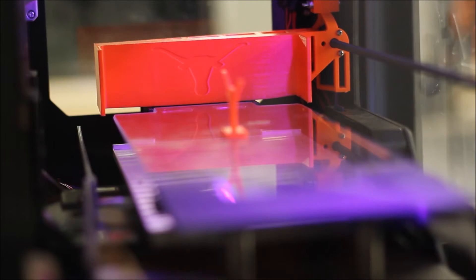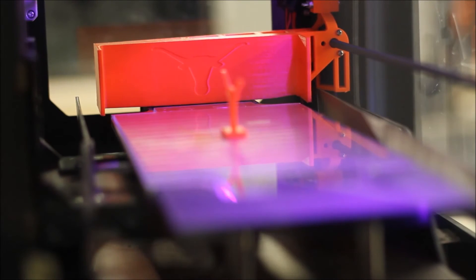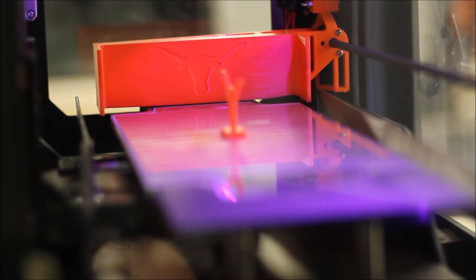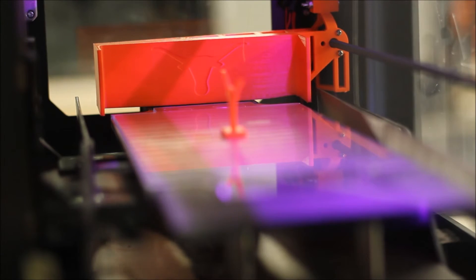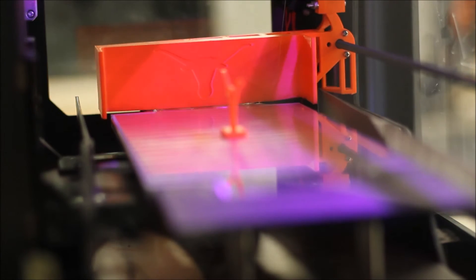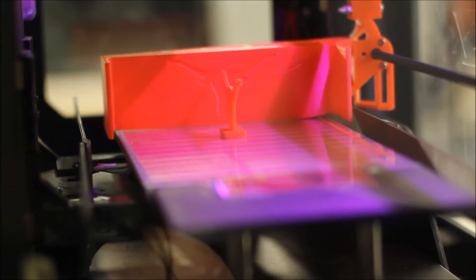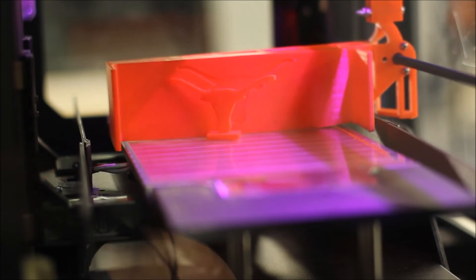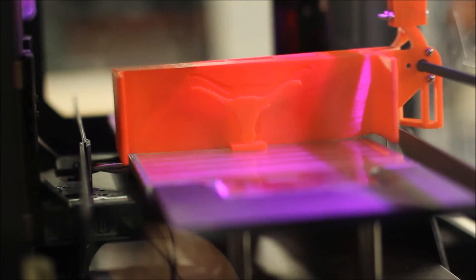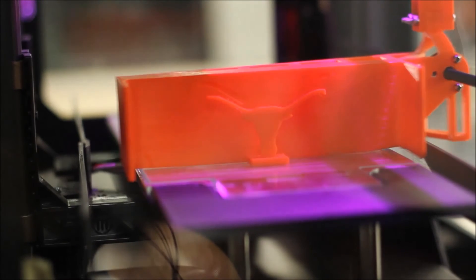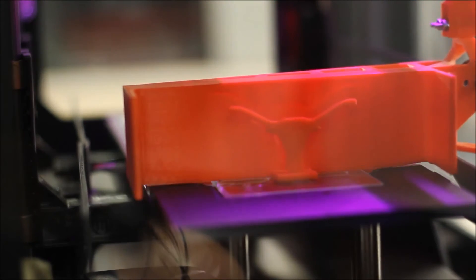Once the part is detached from the build plate, it needs to be ejected from the printer. The sweeper was designed to universally remove any part from the build plate. This enables the printer to progress through the queue without waiting for external input.